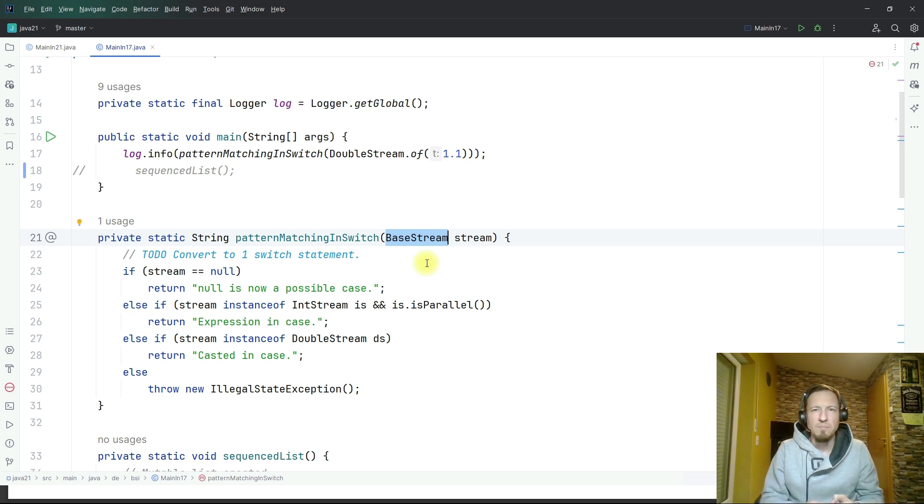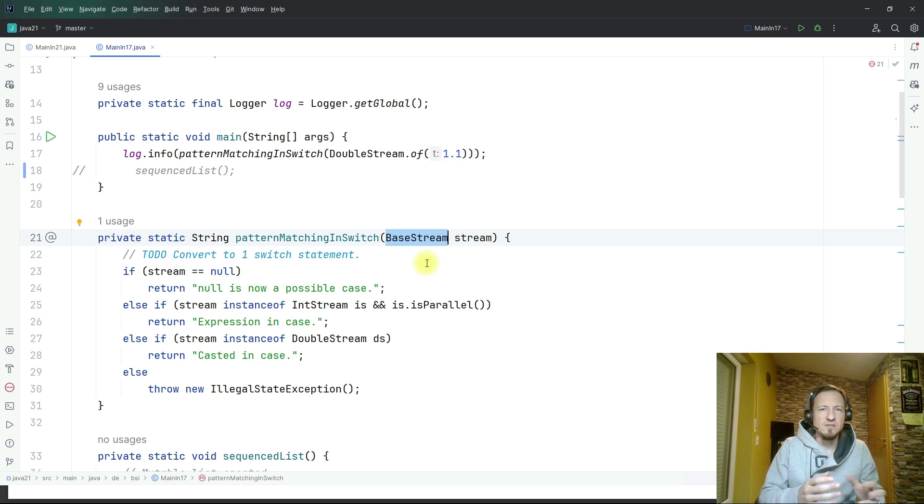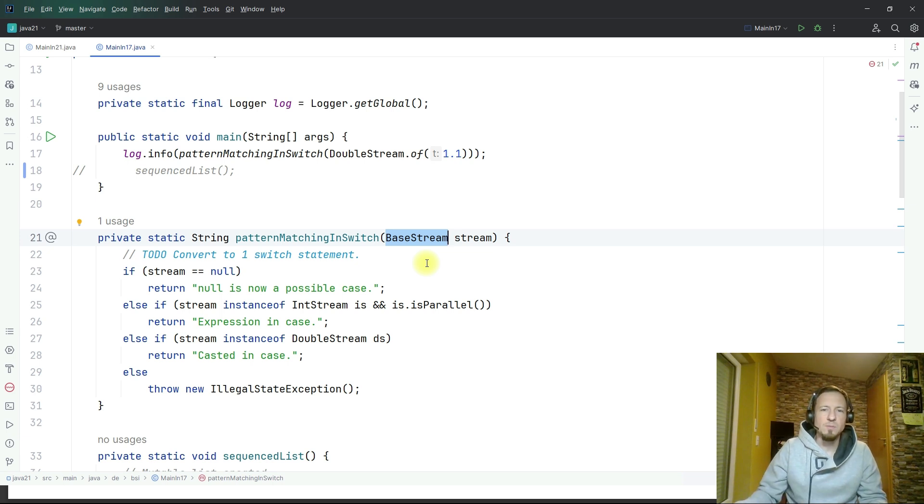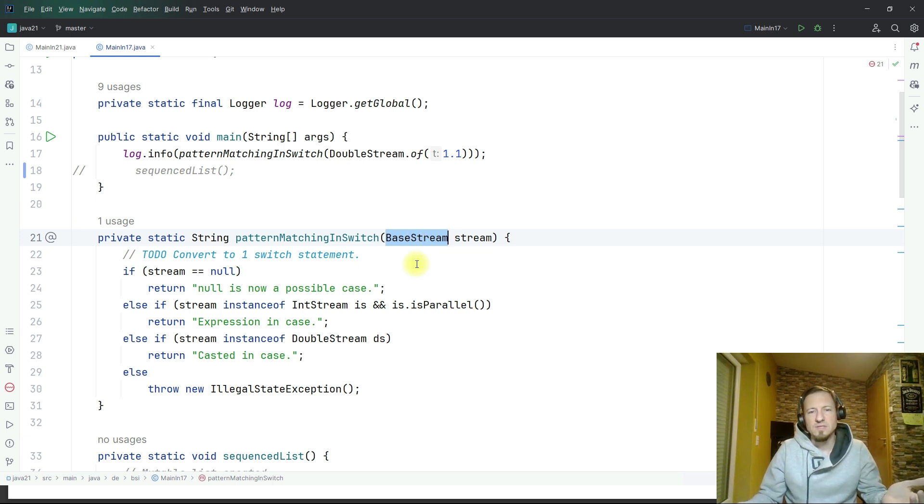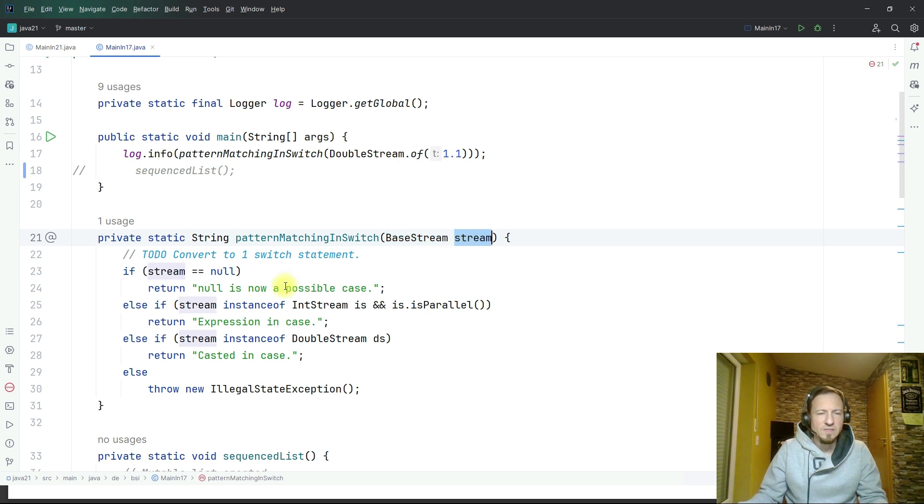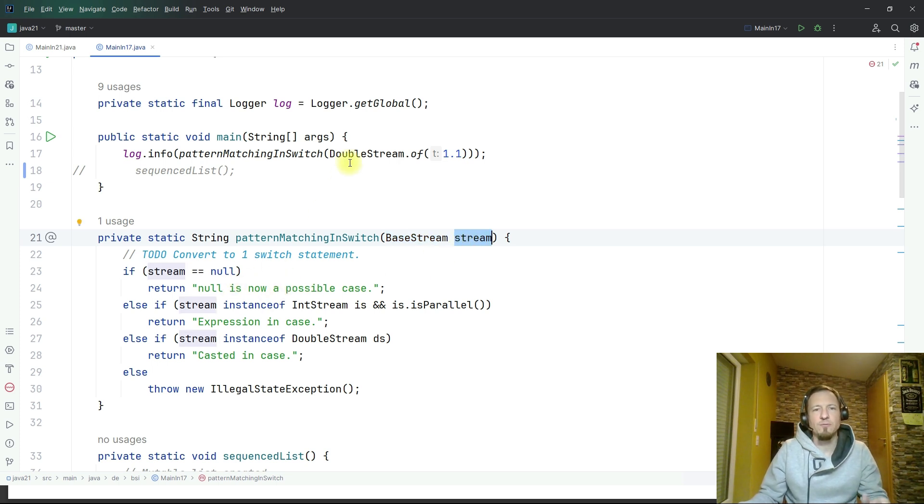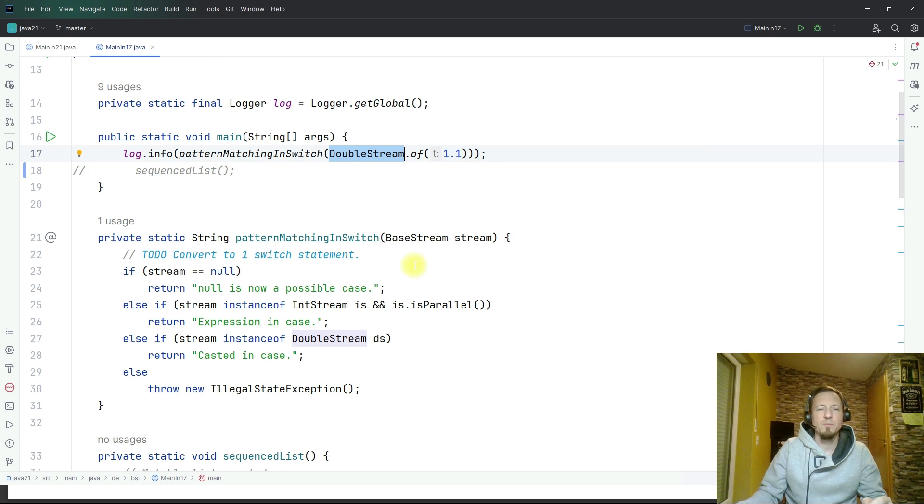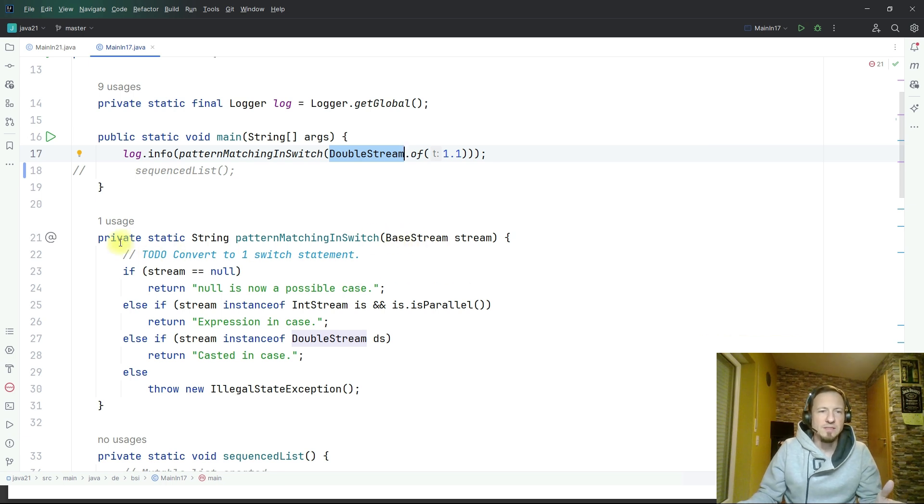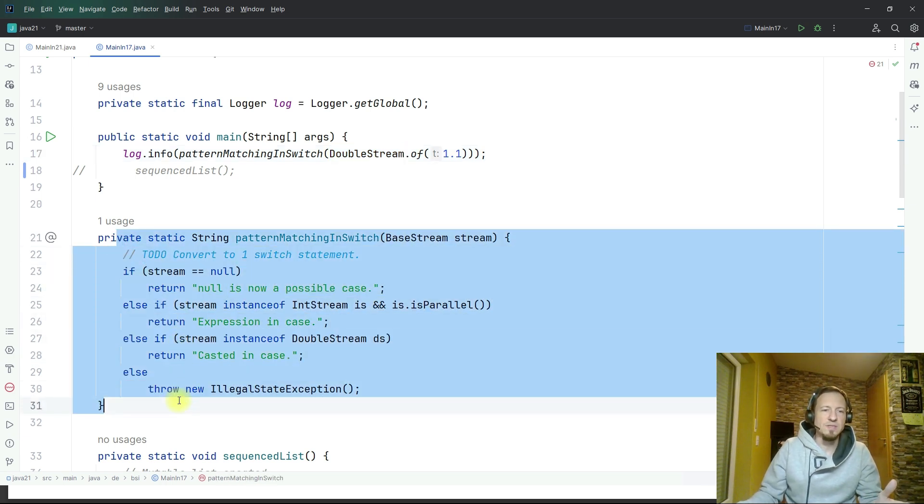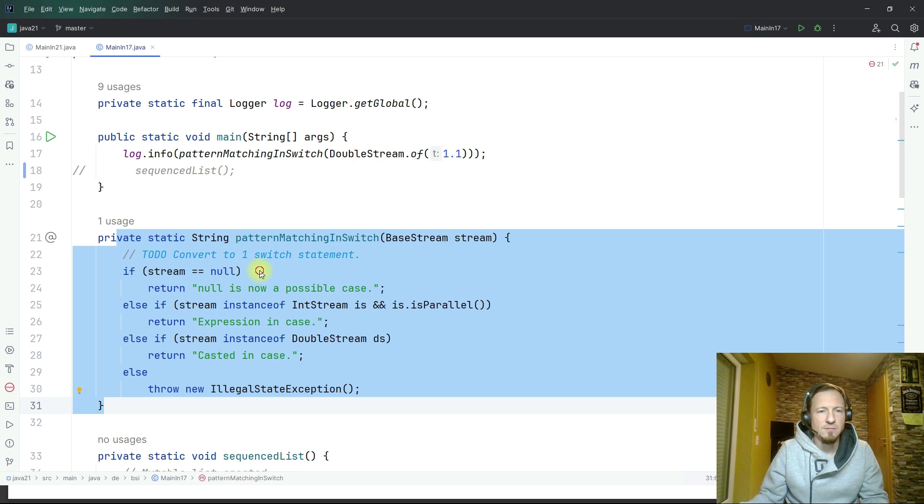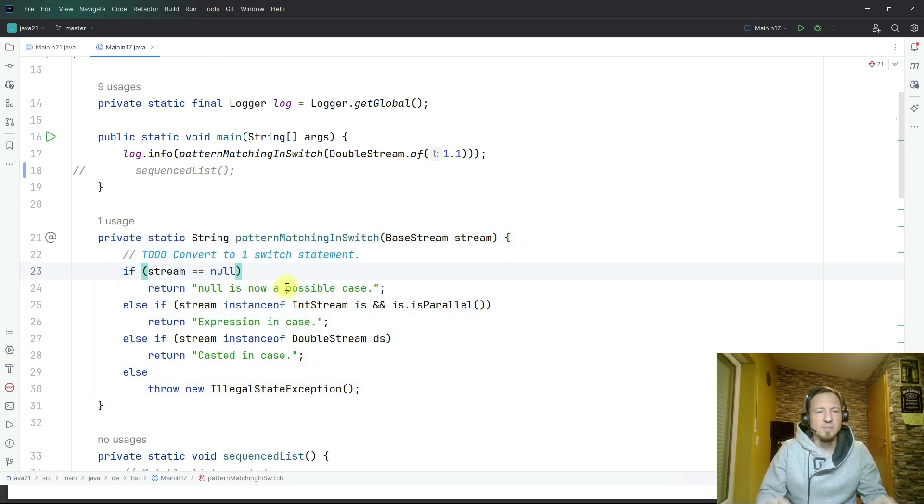We want to do some pattern matching instanceof checks with a switch statement. That's why I use here base stream so that I can check the type. Of course we know now it's a double stream but the compiler of this method does not know this and that's why this is a reasonable case here.